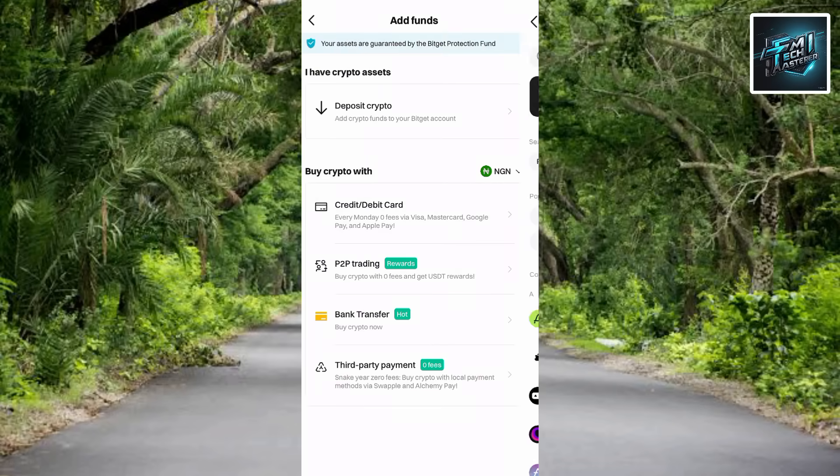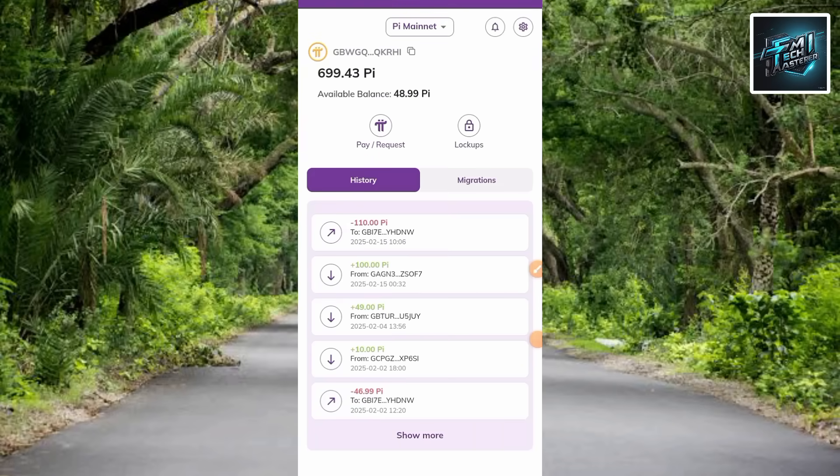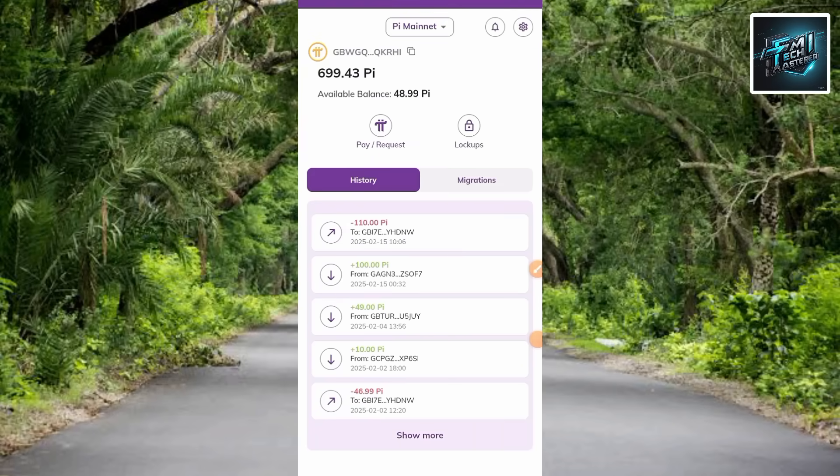Let me go back to show you how you can transfer it. I'm now back on the Pi platform. Let me show you how you can transfer your Pi from here to your Bitget account. The first step is to tap on Pay/Request.